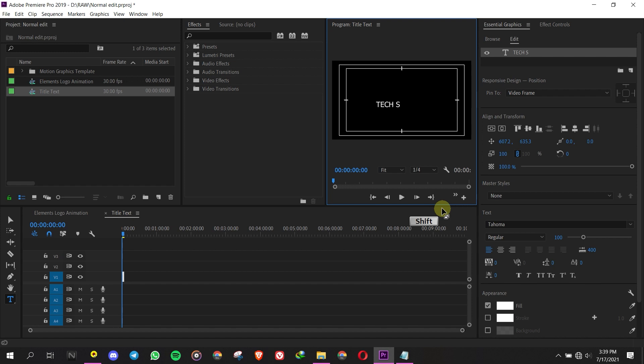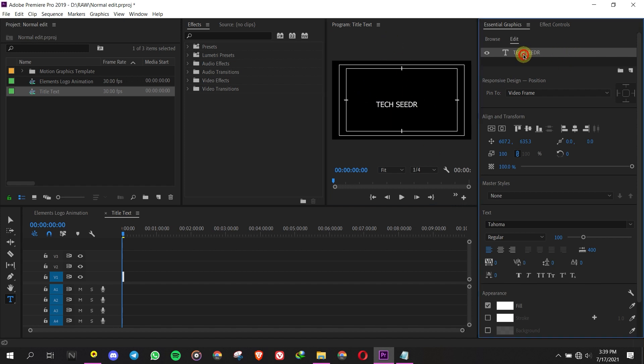Add the text and change the font to Gotham Black and font size to 160 and align it to the center.